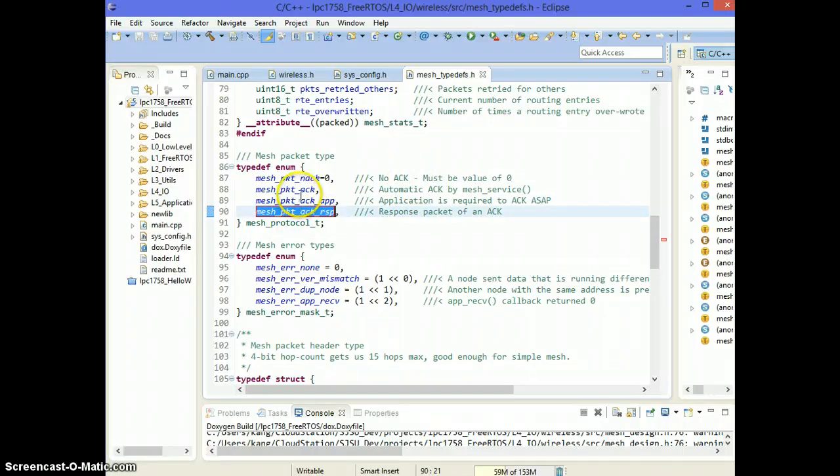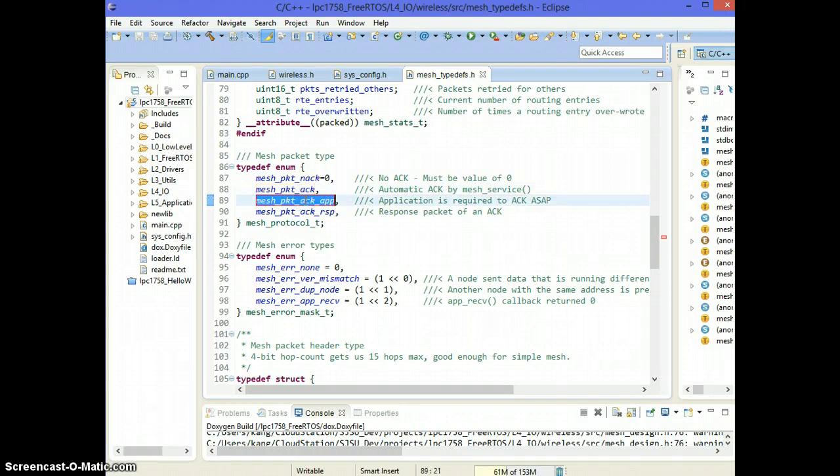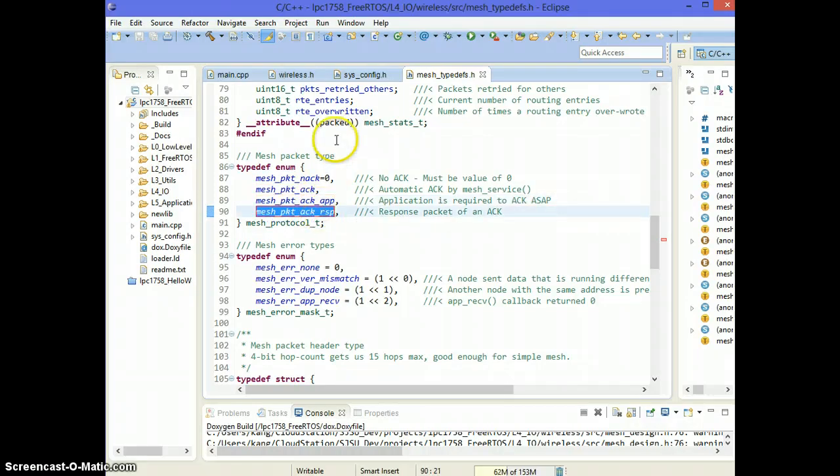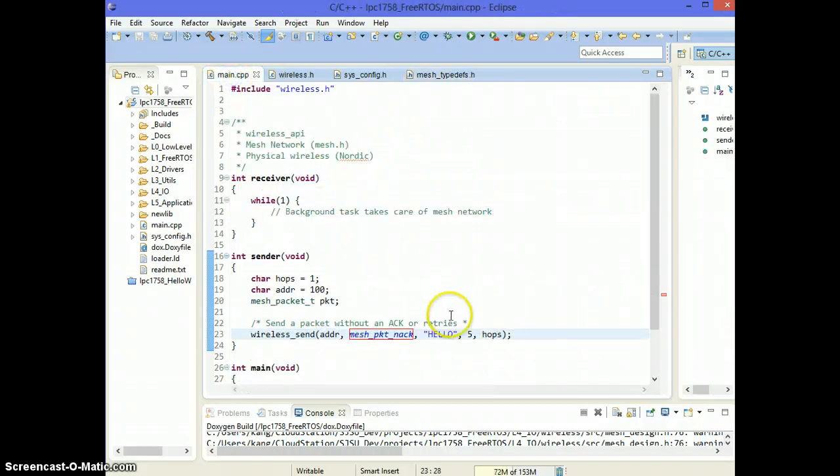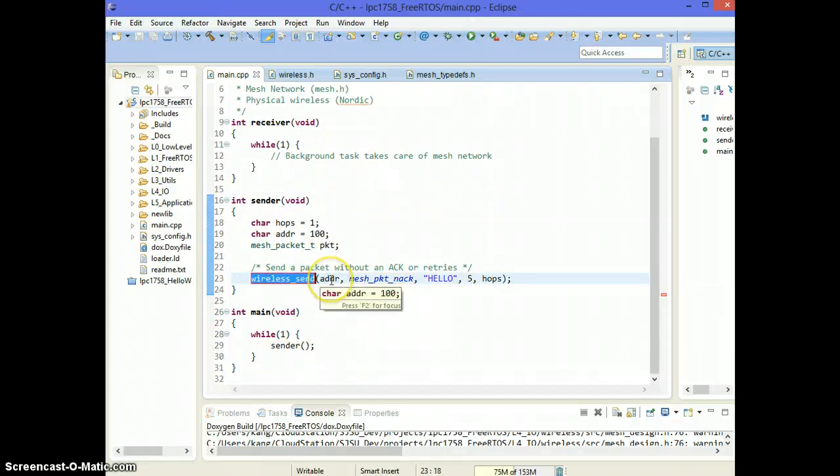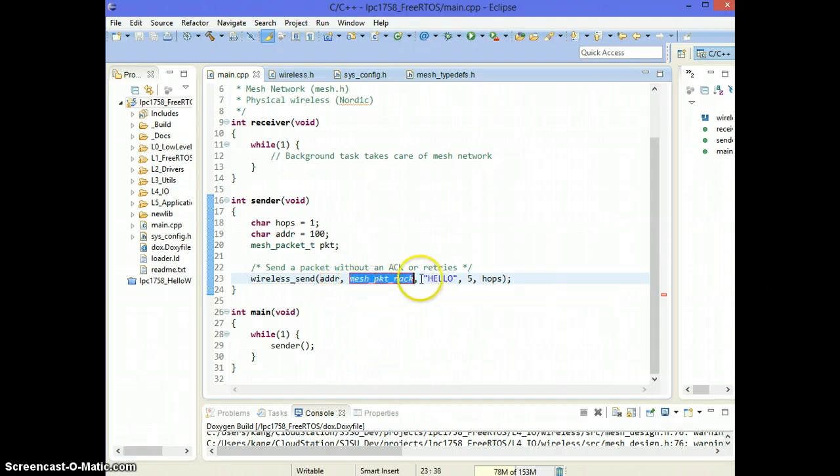So if we're the sender, we ask for an acknowledgement. The other guy will send an acknowledgement back automatically. This one is an application acknowledgement. We will go over that later. And this one is an acknowledgement packet. So if you're asking for acknowledgement or an application acknowledgement, you will get this kind of packet back.